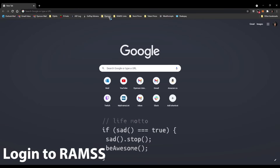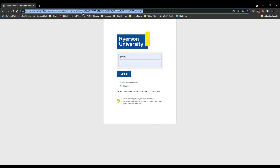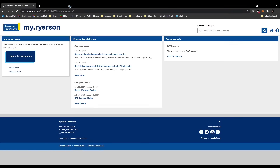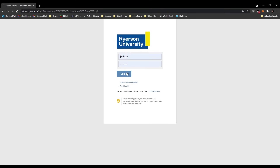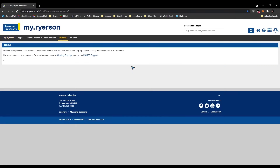Let's start off by logging into RAMS. I'll provide the links in the description — it's basically my.ryerson.ca. Go to my.ryerson.ca, click 'Login to My Ryerson', then click login. This is the main page called My Ryerson. Then you click RAMS here — this is the link you should bookmark.